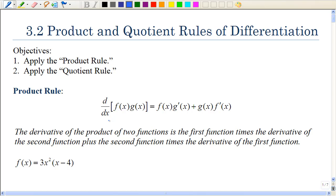In section 3.2, we will look at the product and quotient rules of differentiation. In the previous section, we learned about the constant — the derivative of it is zero — and we also used the power rule. But sometimes we have functions that are really the product of two other functions, and so in order to find the derivative, we will be using this rule.